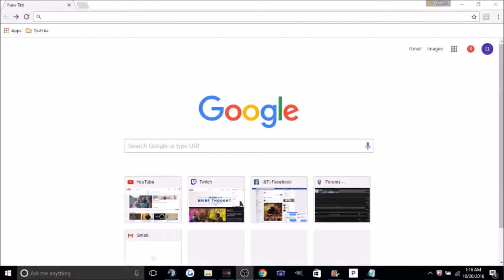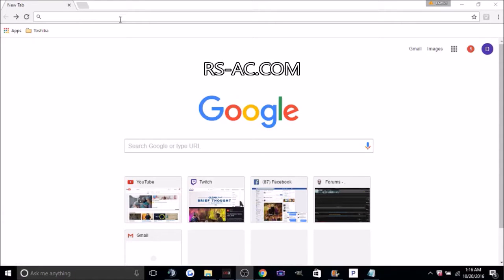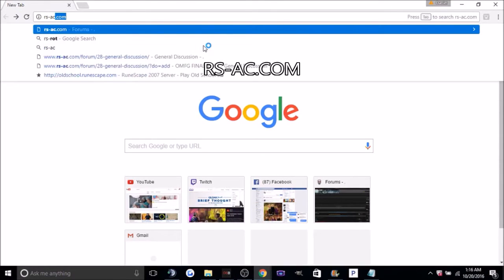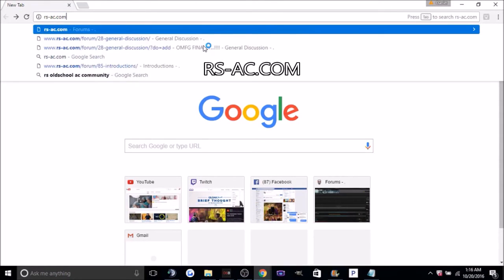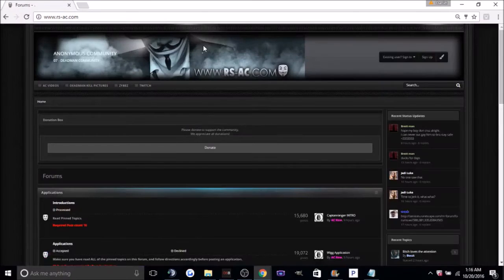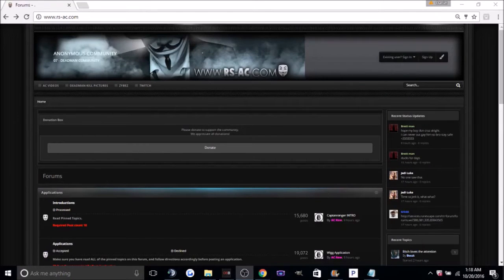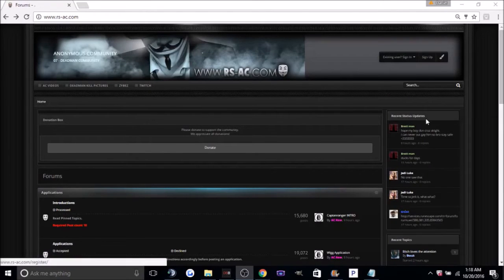Okay, now let's get right into how the application works. First, you're going to want to go to rsac.com. Once you're here, on the top right corner you'll see sign up, click it.